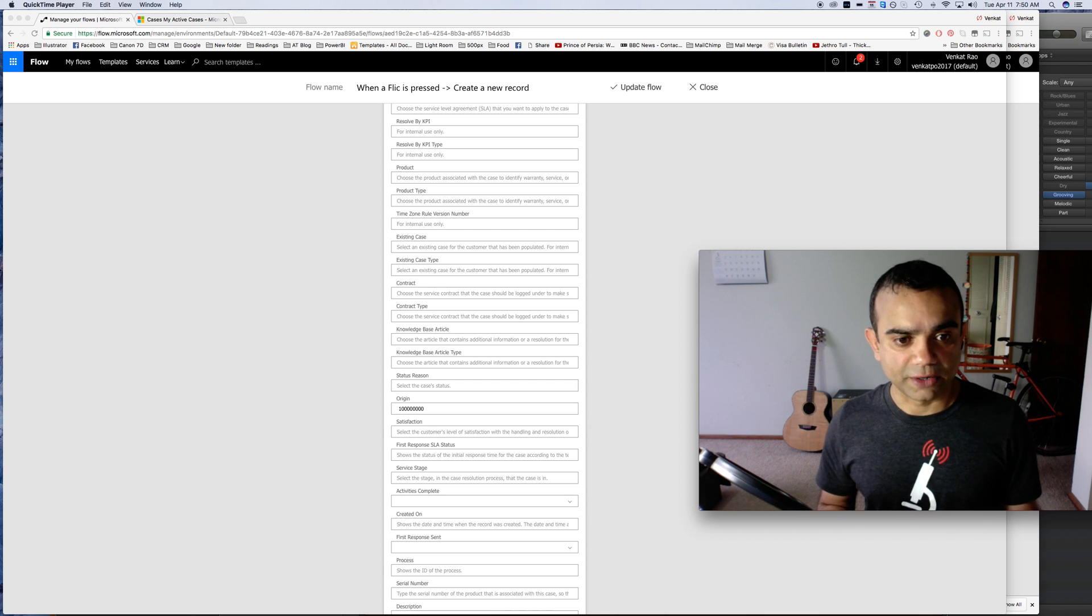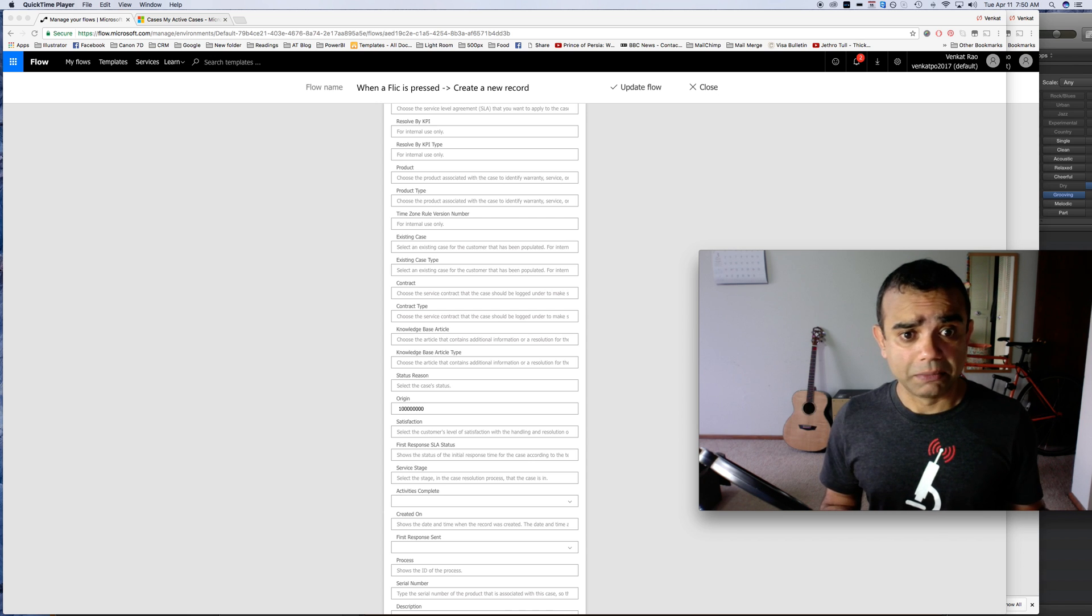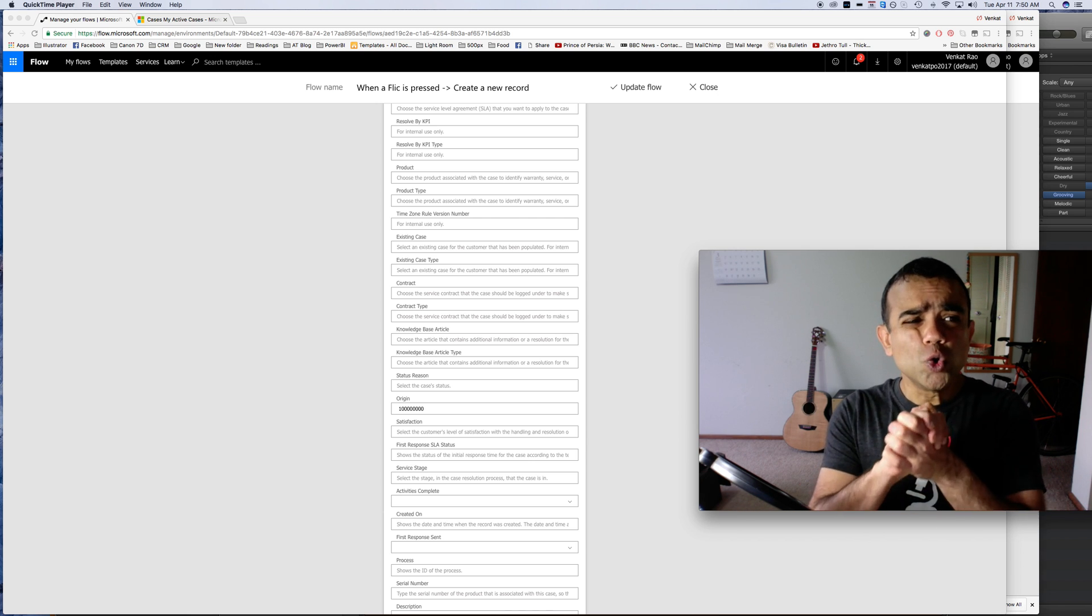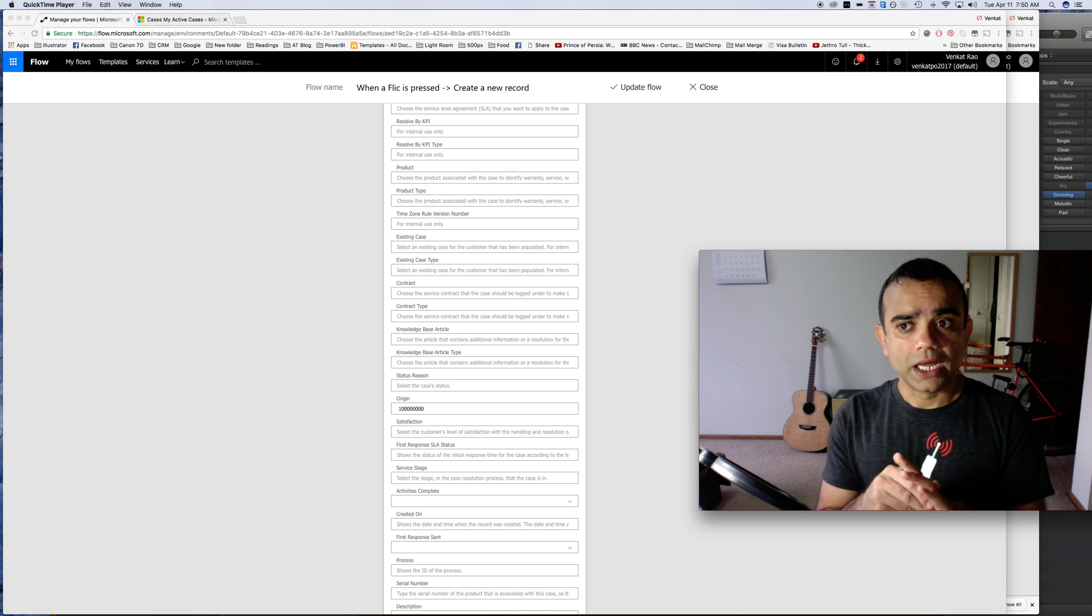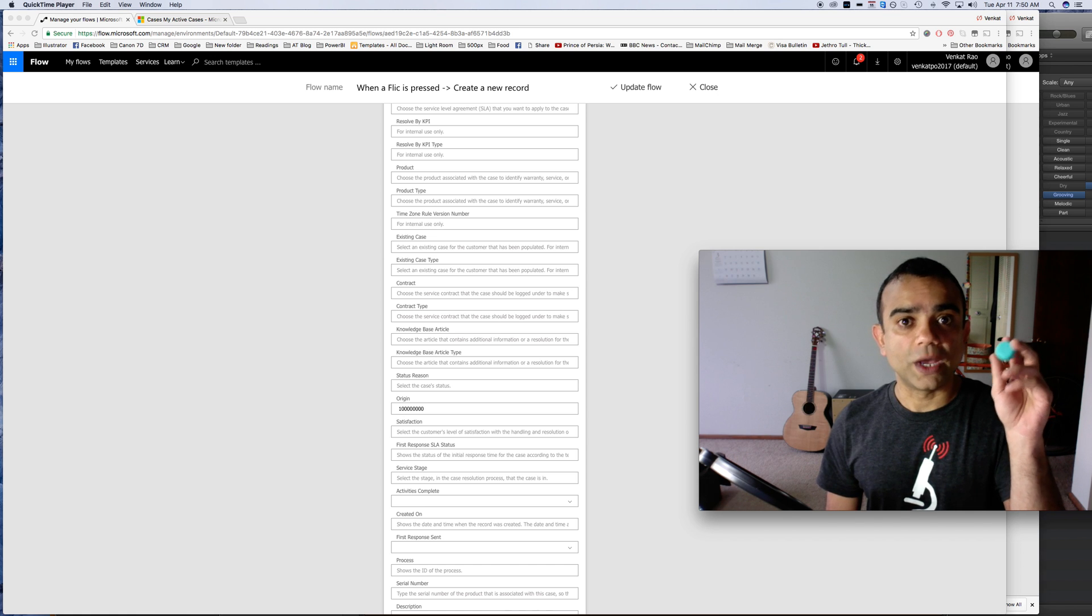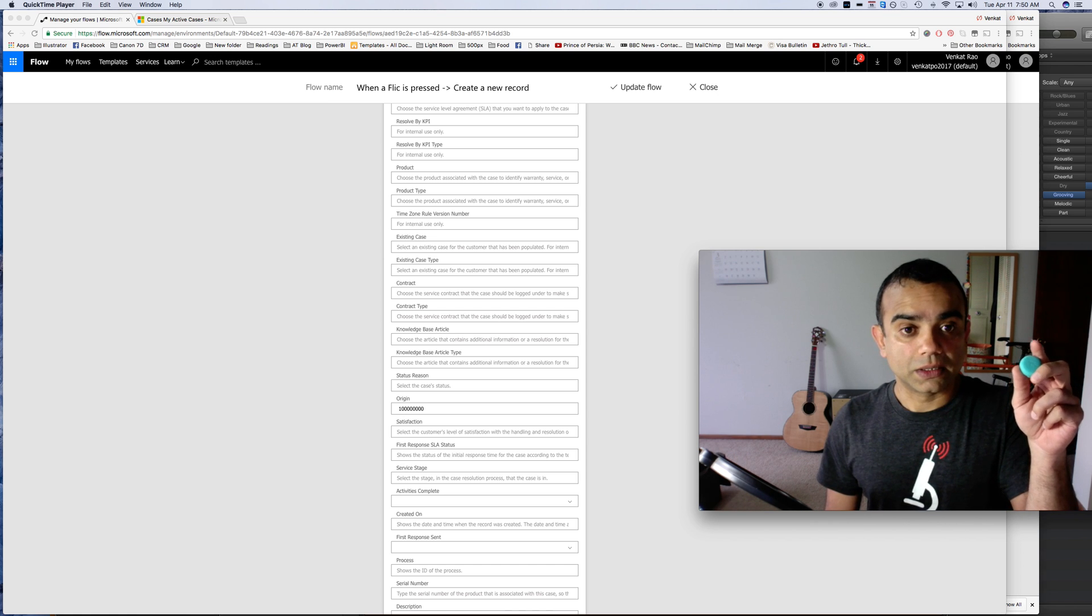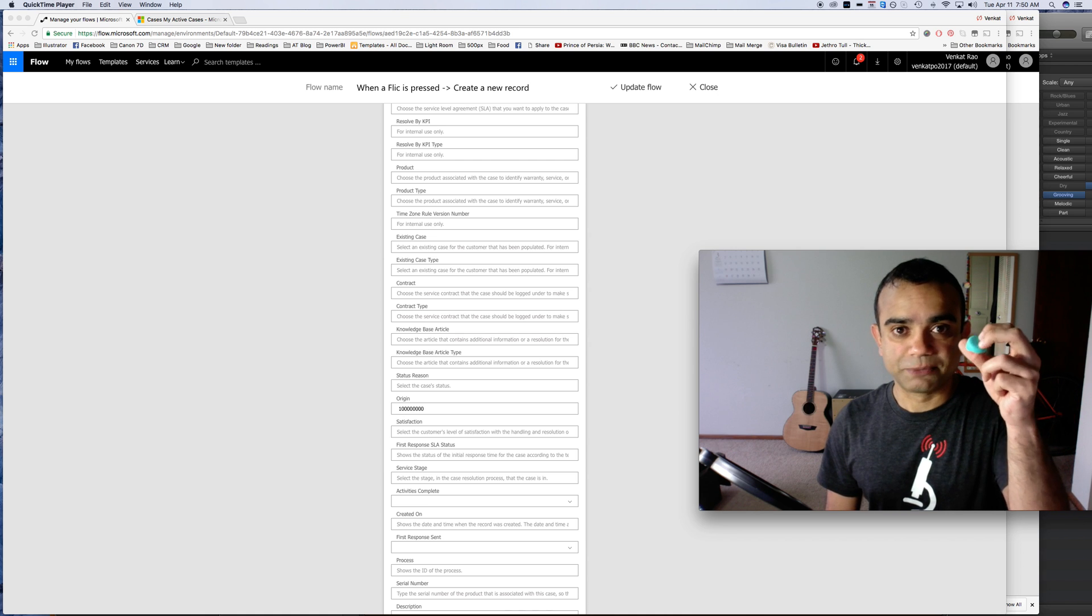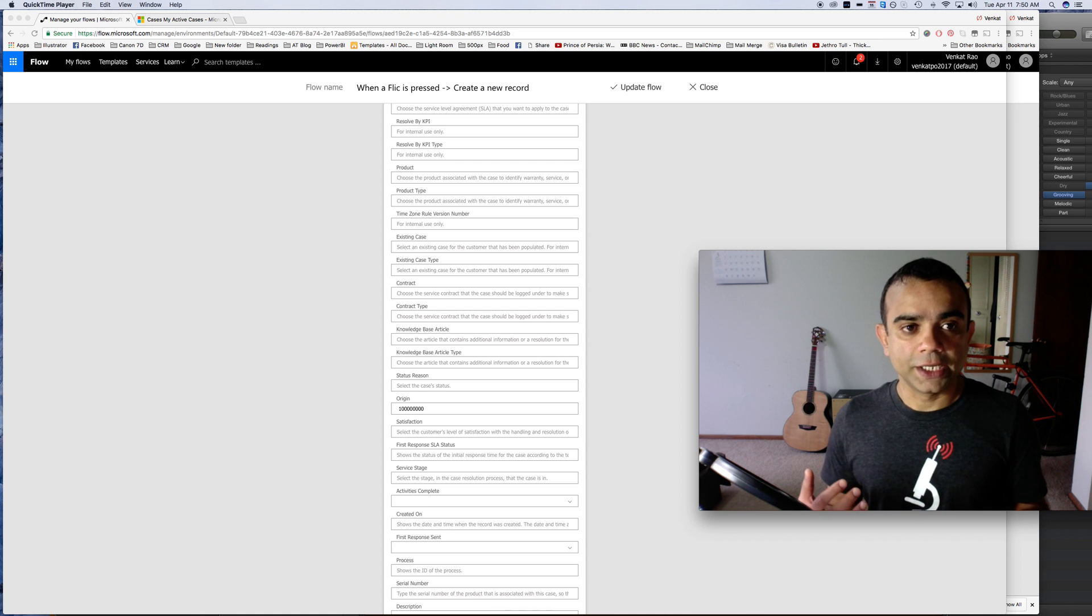Yeah, I hope this made sense. Now who is this useful for? Like I said, you can give this to all of your clients so as and when they have a question or a complaint they can just press this button and it'll create a case.